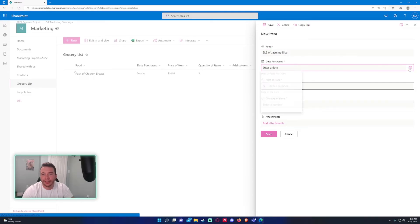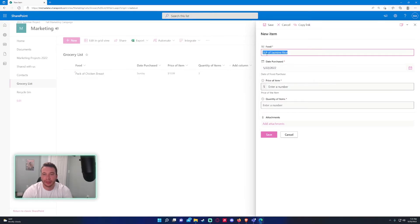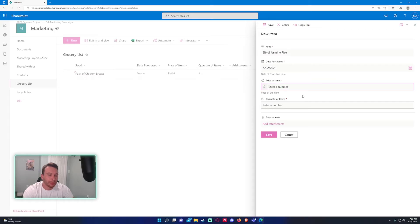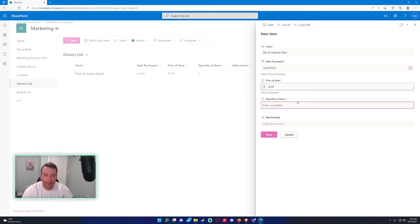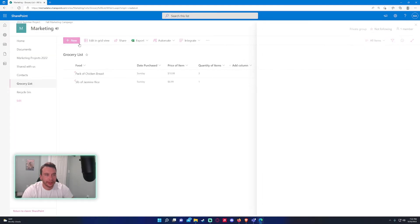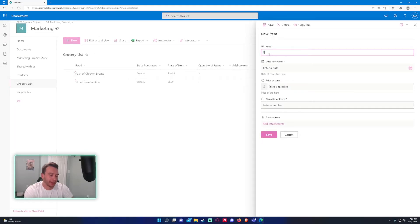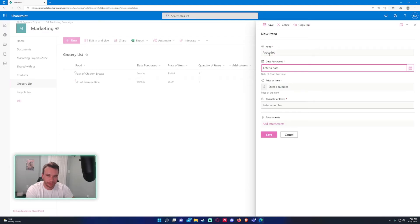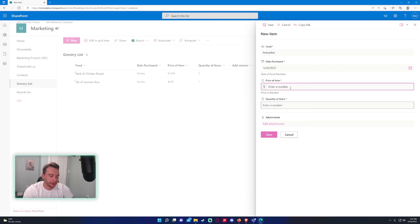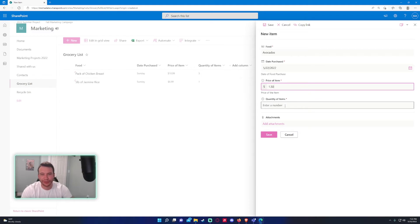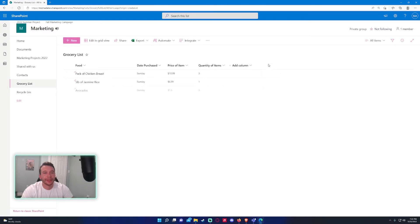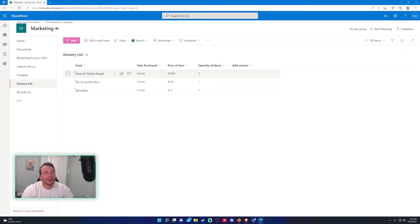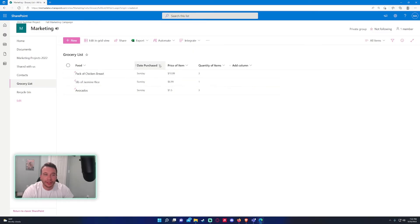Date purchased, I purchased this the same day. Price of item, let's say I paid $6.99, and I only bought one. And let me do avocados. Date purchased, 5/22. Say I paid—avocados are getting expensive lately—I paid $1.50 for each. Let's say I bought three. All right, so we actually have our columns now and we have a few items in our list.